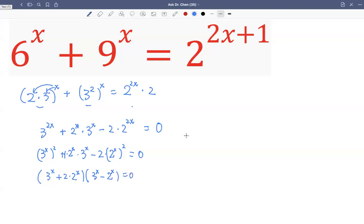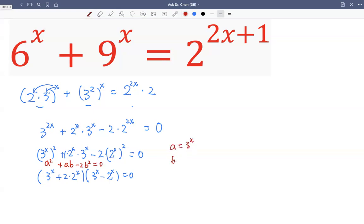Let's look at the formula. Let's call three raised by x equal to a, and two raised by x equal to b. So we have a squared plus a times b, minus two times b squared. That can be factored as a plus 2b, times a minus b.